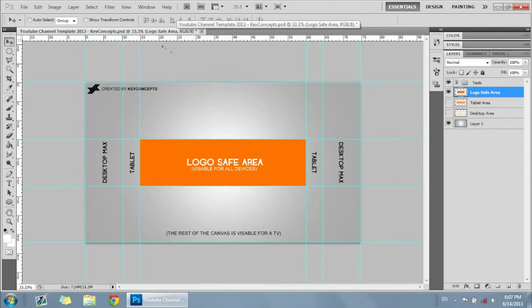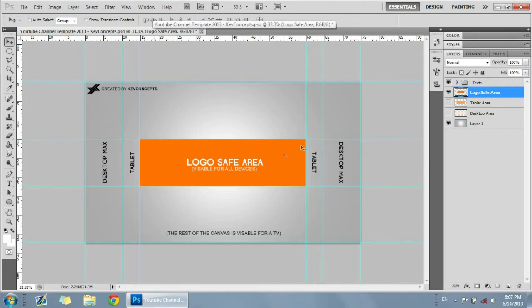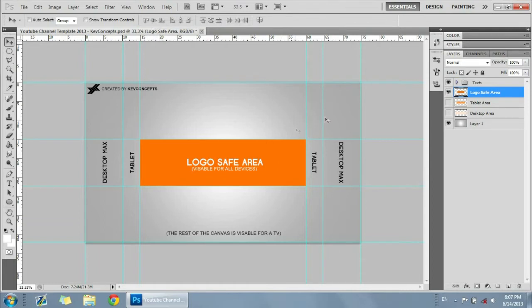That area will be visible for everything, and that is the main area for a cell phone, like an iPhone or an Android, stuff like that. That's the main area that will be visible for those cell phone devices.